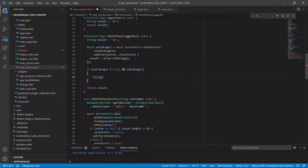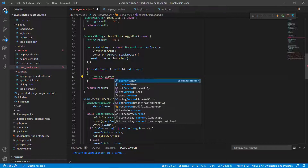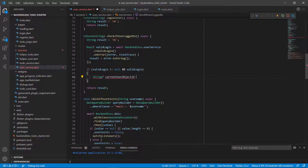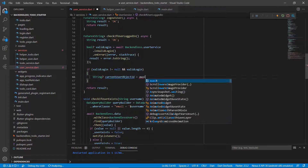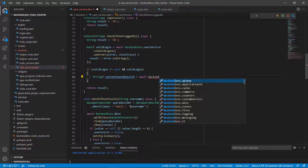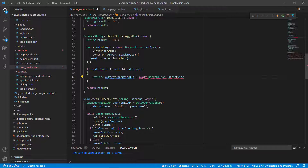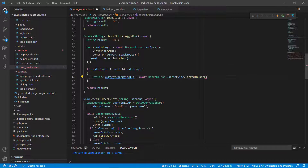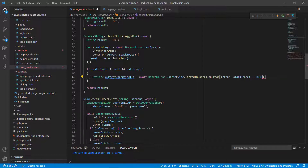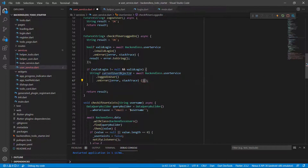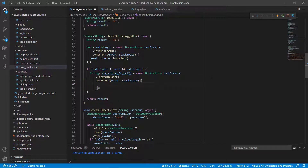In order to do this, we're going to get the current user object ID. We're going to call await backendless.userService.loggedInUser. This loggedInUser function returns a future string that can also be null, and it will contain the current user object ID. Like everything else there can be an error, so we need to catch that error.